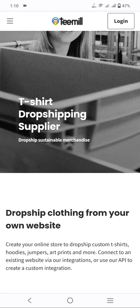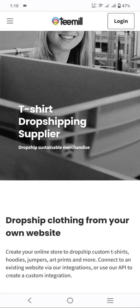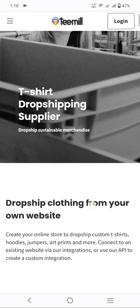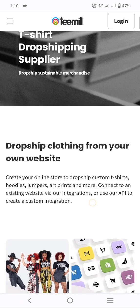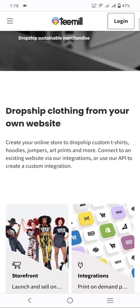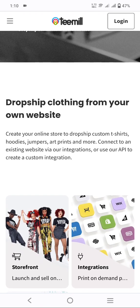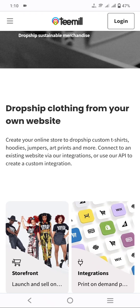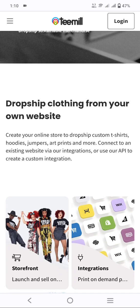We can dropship small t-shirts and garments. Today we can learn about dropshipping clothing from your own website. You can create your own website and dropship everything on it. Create your online store to dropship custom t-shirts — just one click to create a dropshipping store. You can dropship any type of clothing: t-shirts, hoodies, jumpers, art prints, and more.